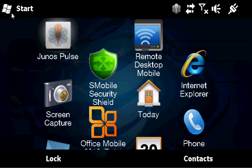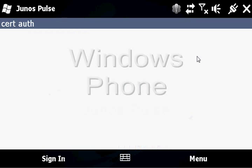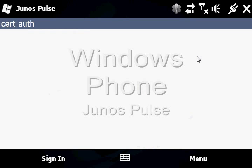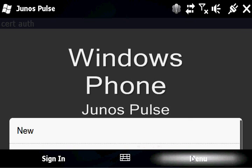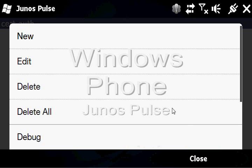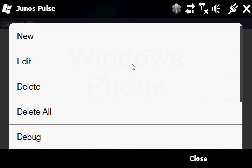This is Windows Mobile, now called Windows Phone. This is version 6.5. And this is Junos Pulse on Windows Phone.